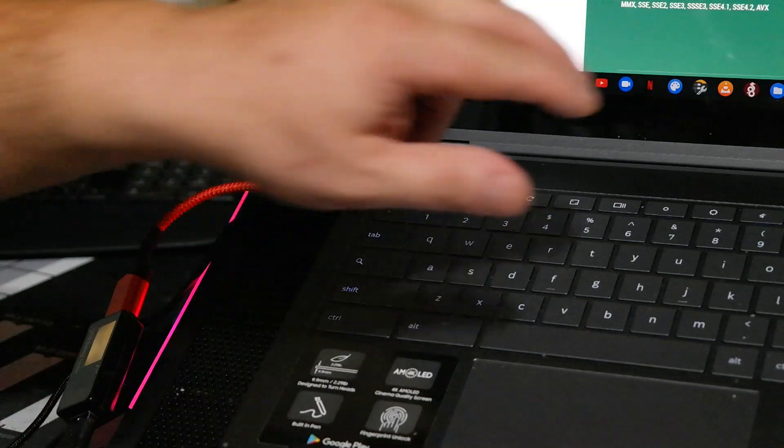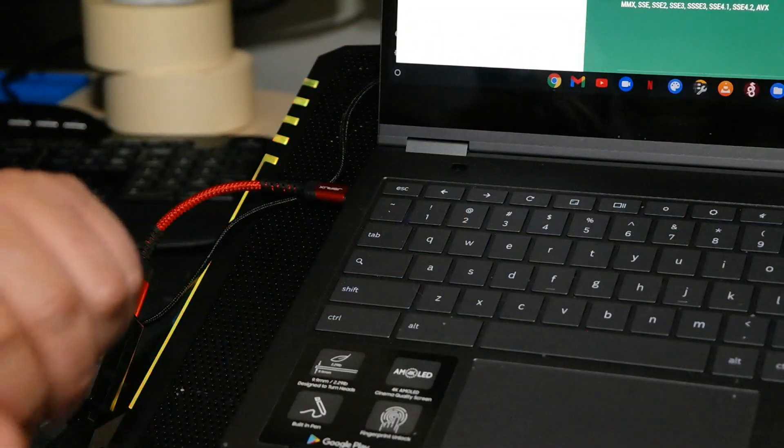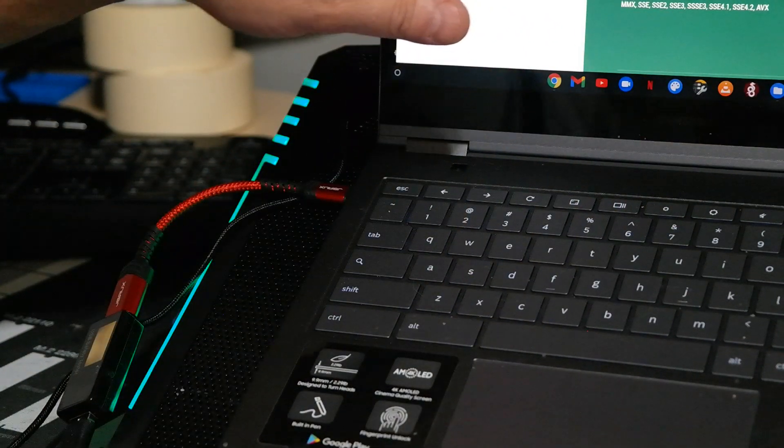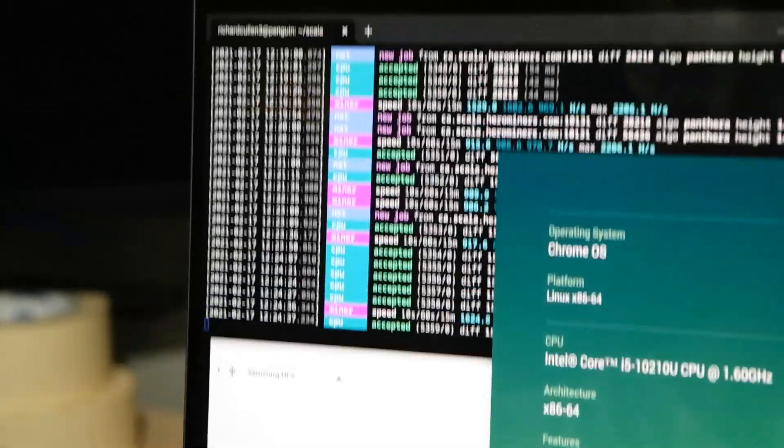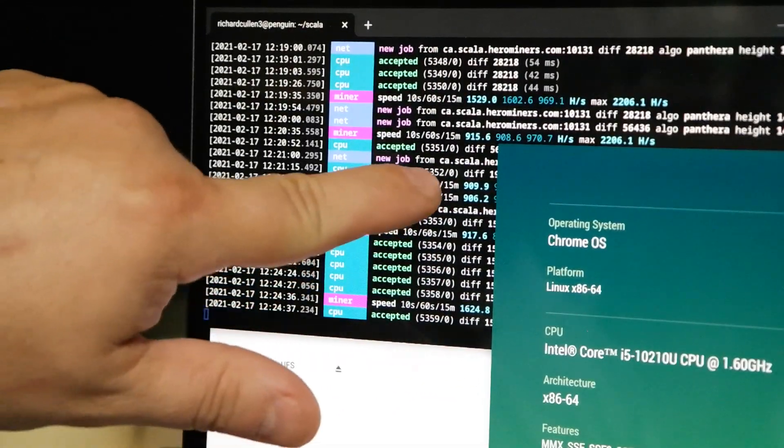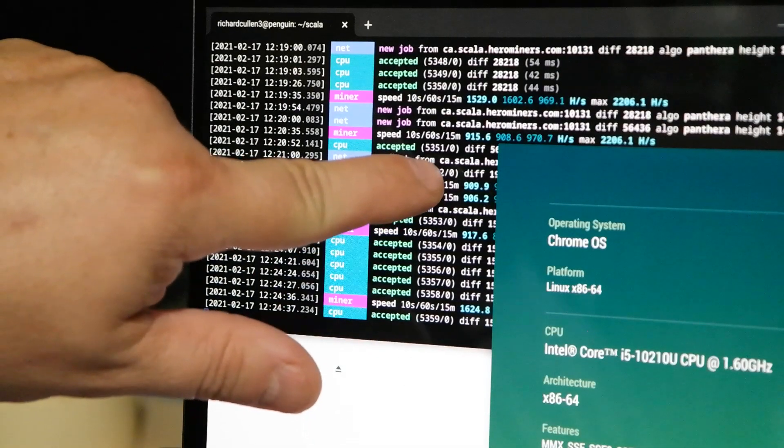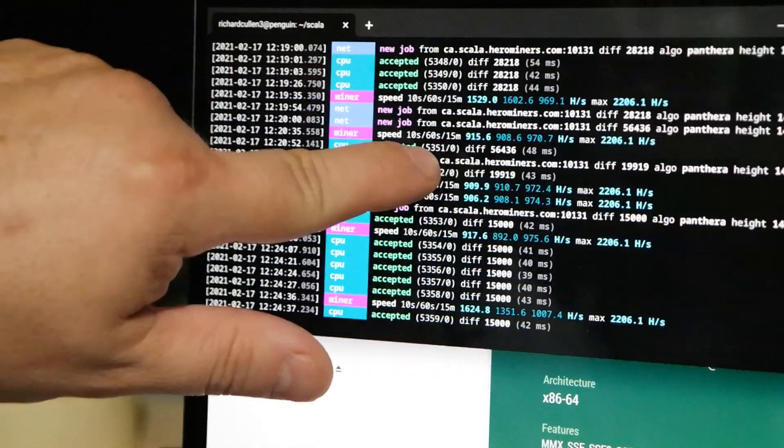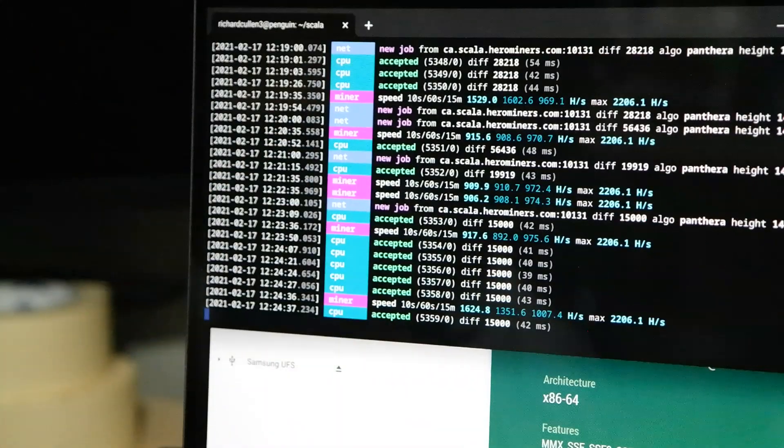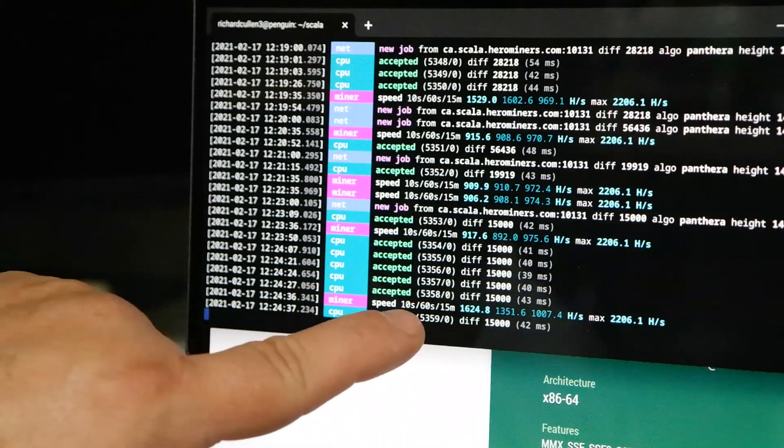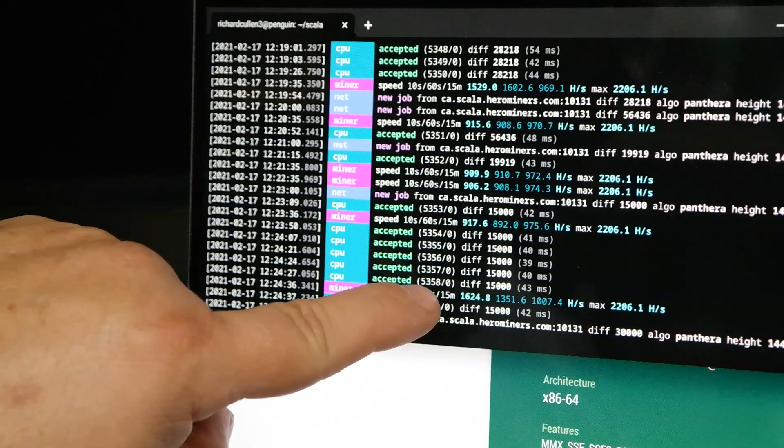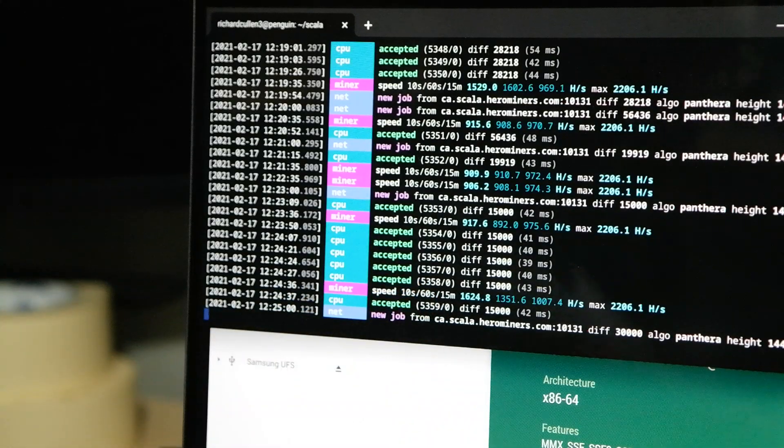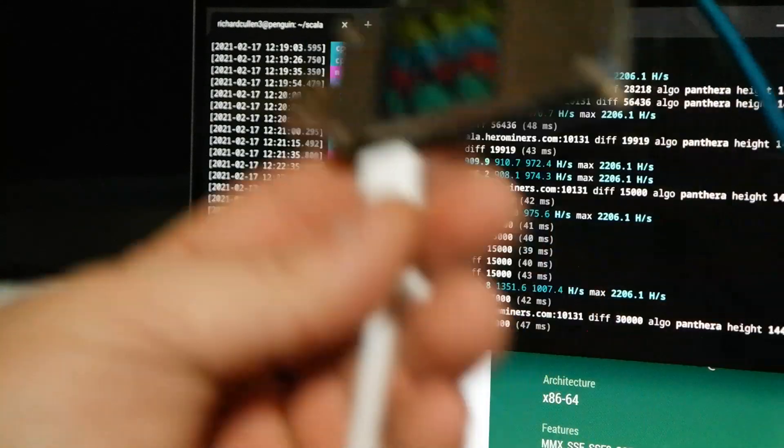So now that that's running, let's see if we can get the temperatures down here. And we can already see, if you look right here, our speed was only like 900 hashes a second, 917. But now that we're starting to cool it, we must have kicked up, because now we're at 1,624 hashes a second.